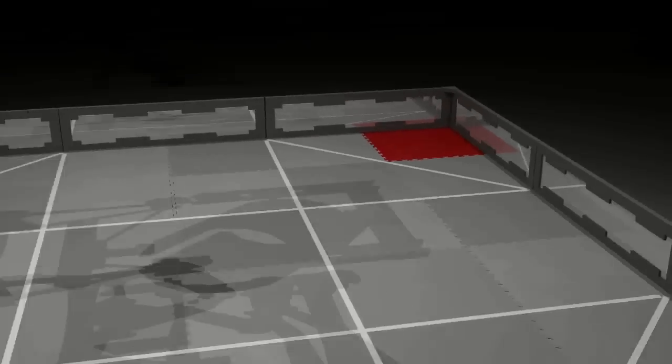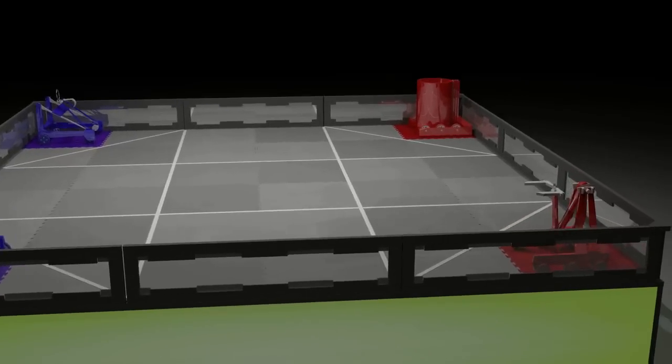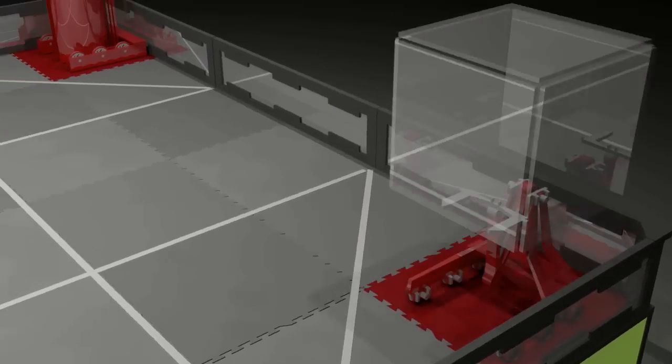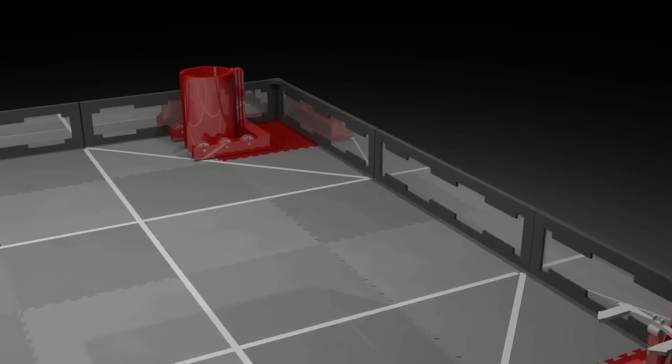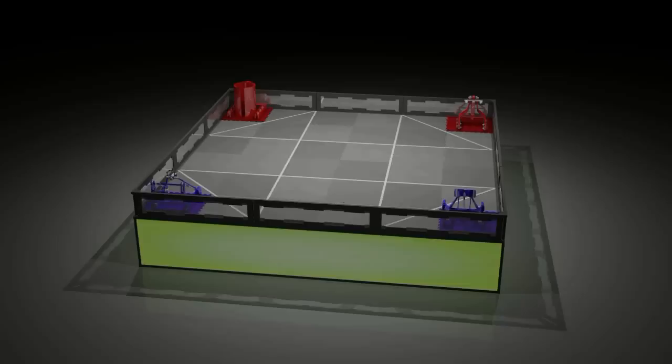Two alliances of two teams place their robots on colored tiles. Each robot must fit within an 18 inch cube at the start of a match and be touching a starting square.